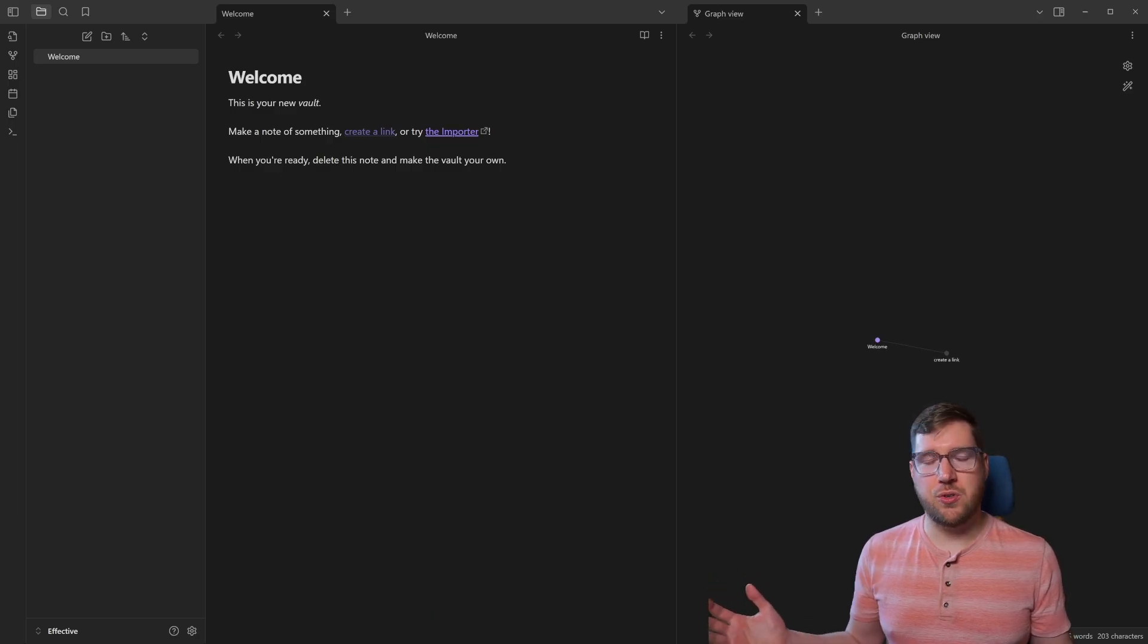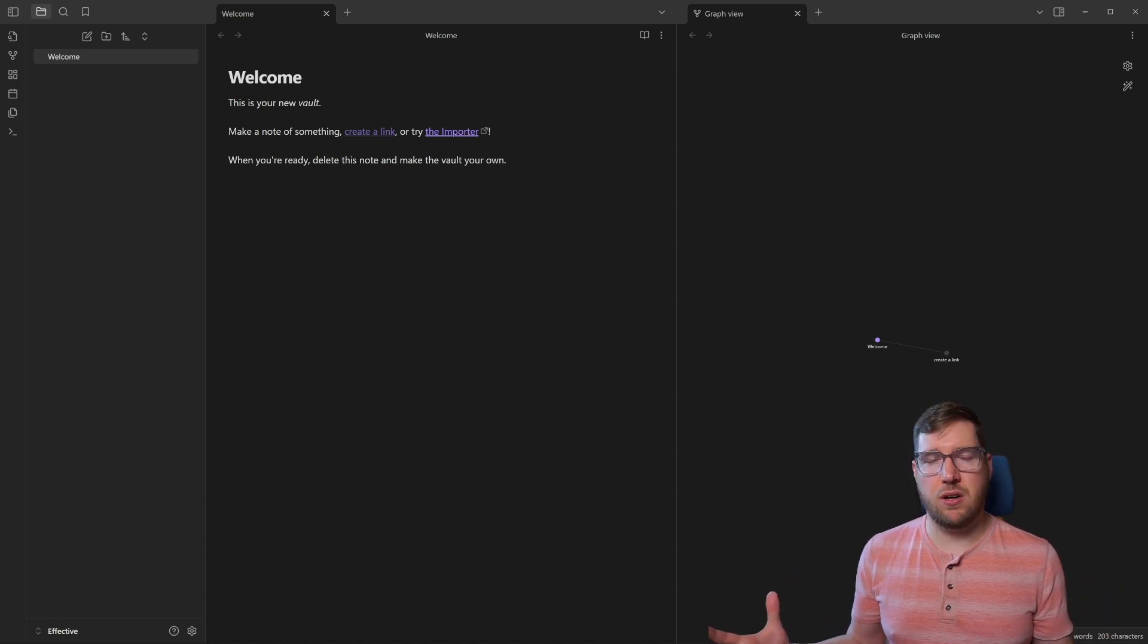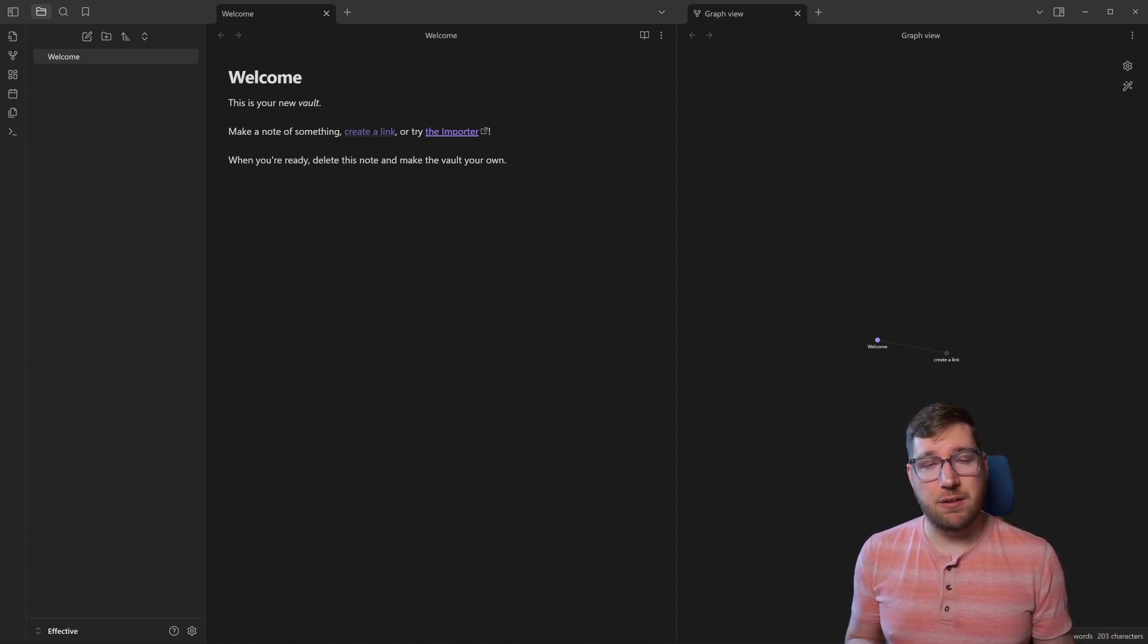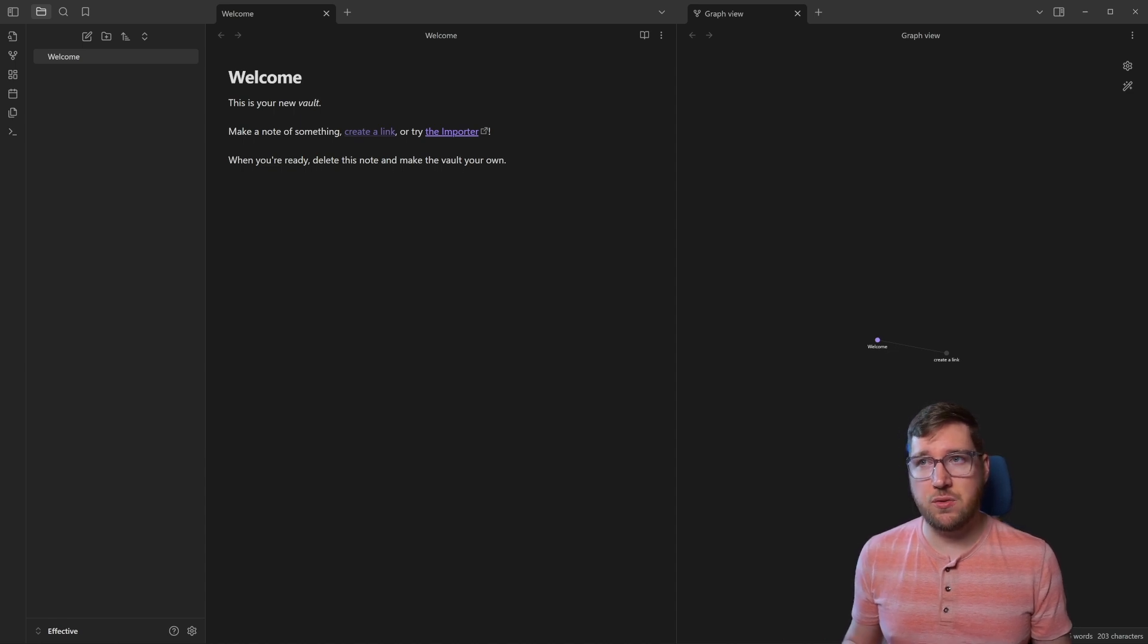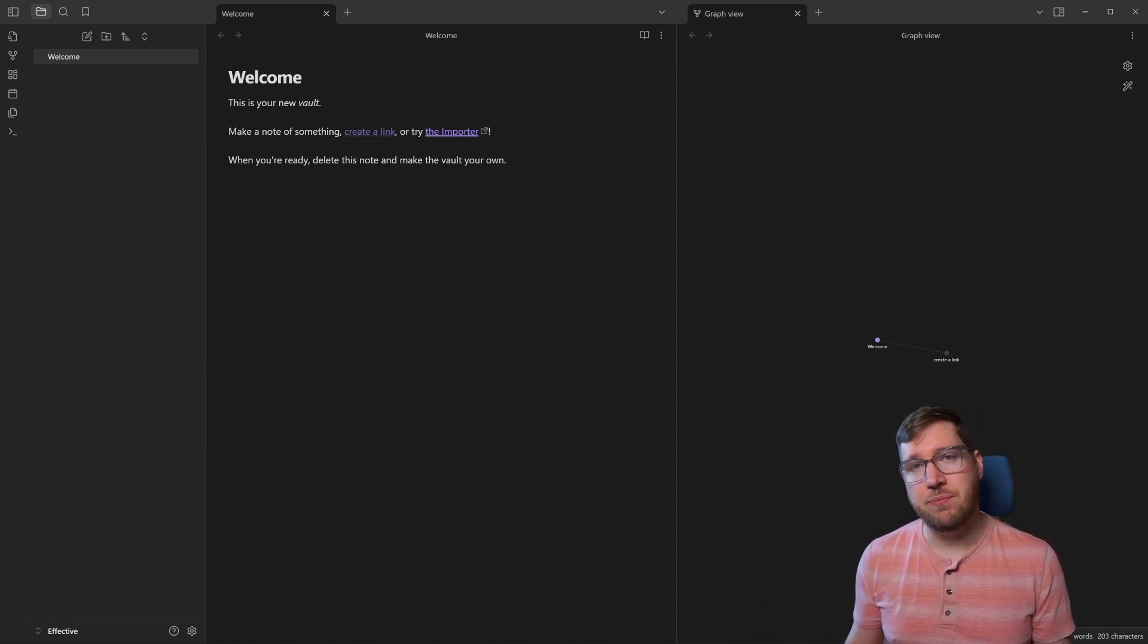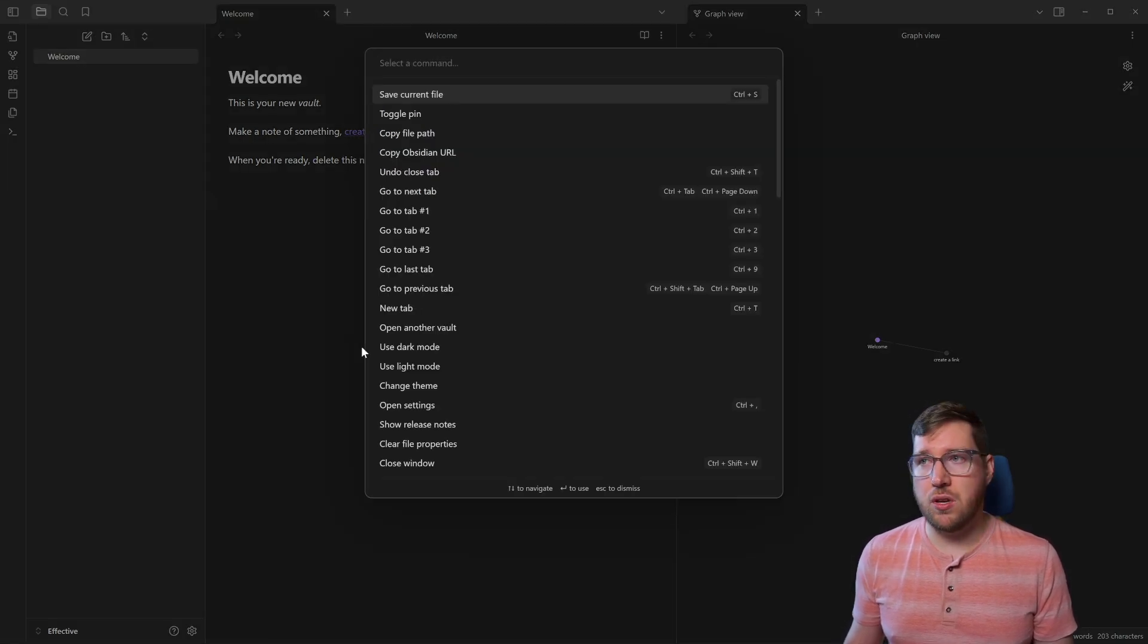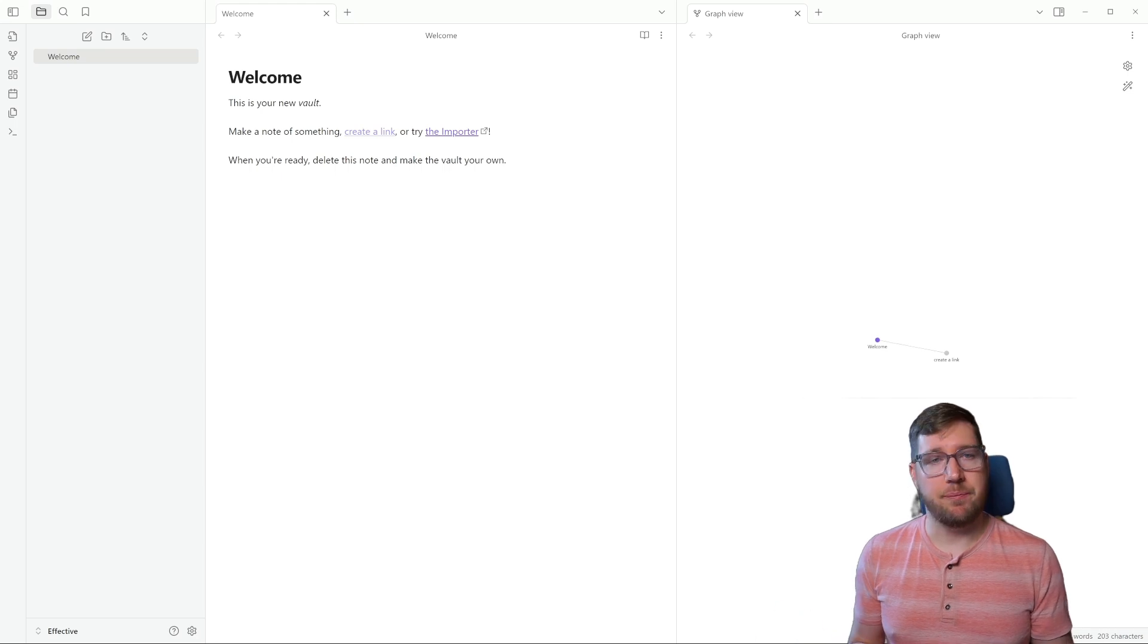So this is what happens when you first create a vault. You get a vault typically in dark mode. You get a welcome note and that's really about it. The first thing we're going to do just for the purpose of this video is transform this from dark mode to light mode using the command palette. I'm going to hit Ctrl P or Command P if you're on Mac and I'm going to type light mode and hit enter.